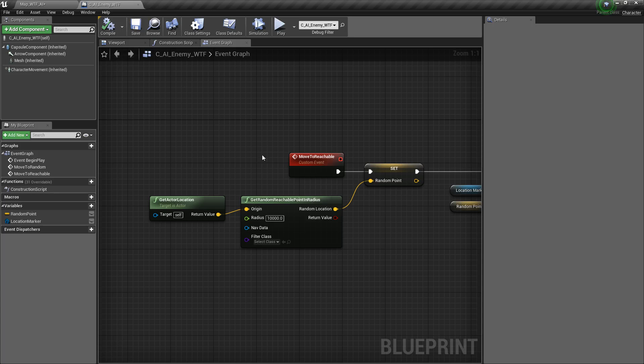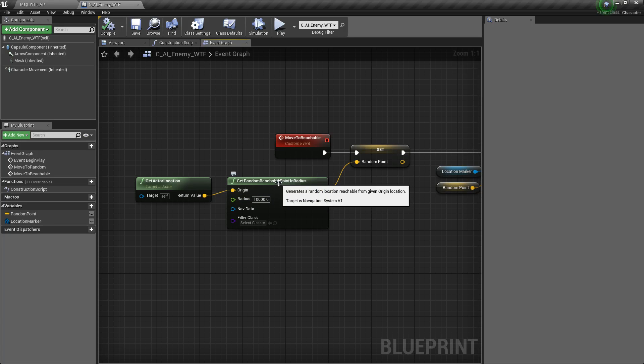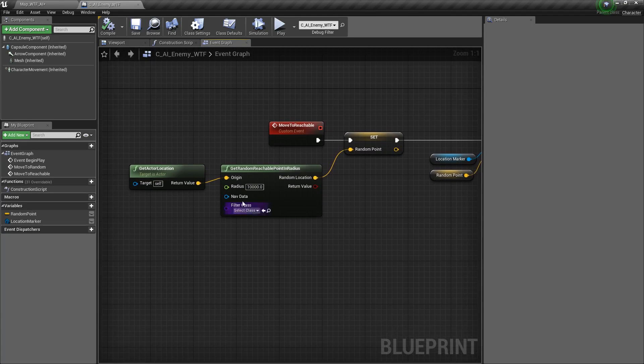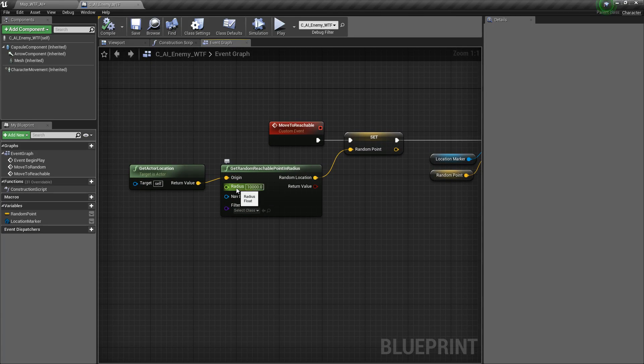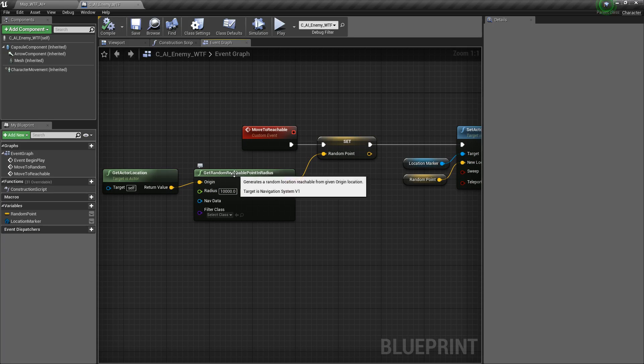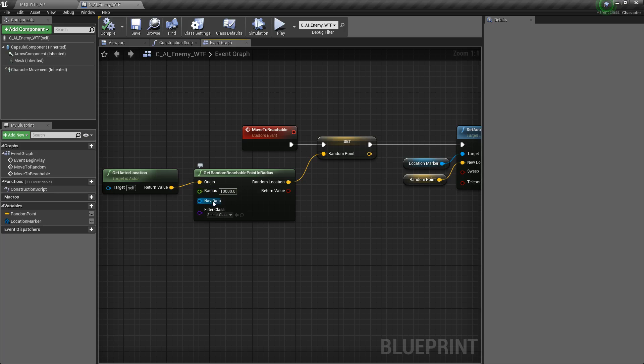And that's basically it. That is our Get Random Reachable Point in Radius node. It takes in where we want to start it from, some radius around that, and gives us a location that our character is going to be able to reach from this origin within that radius using our navigation data.